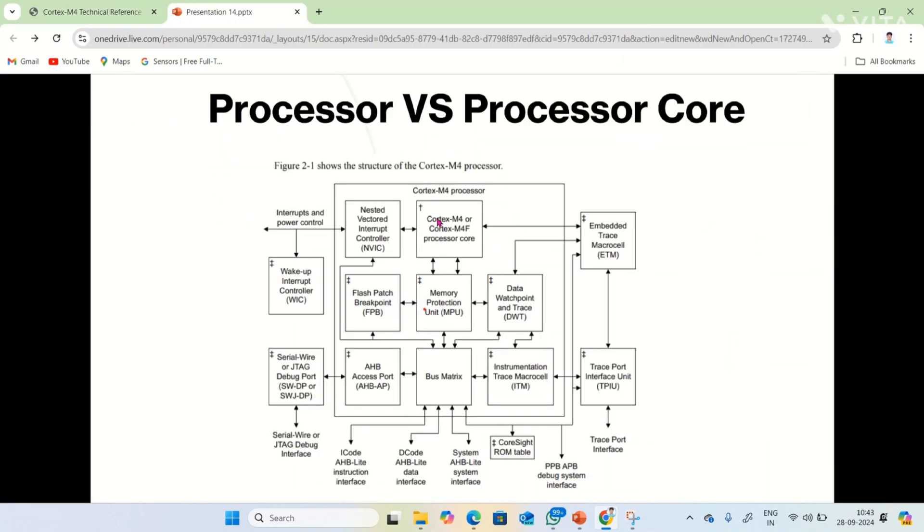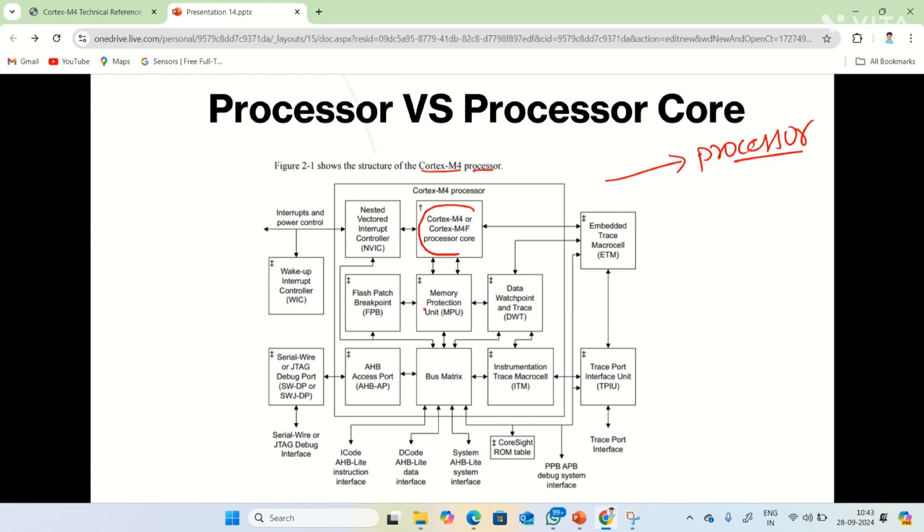Here's the difference between processor and processor core. Observe this entire block diagram is for the ARM Cortex M4 processor, which means it's a block diagram of the processor. Remember one thing: in a processor there may be single or multiple cores. Here observe, ARM Cortex M4 processor core, this particular block is the core. This entire block diagram represents the ARM Cortex M4 processor, and the small circle what I rounded here represents the ARM Cortex M4 core.